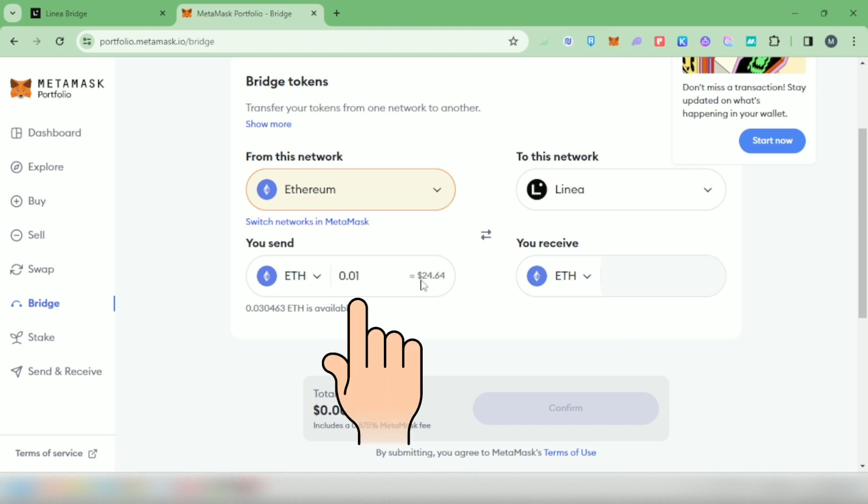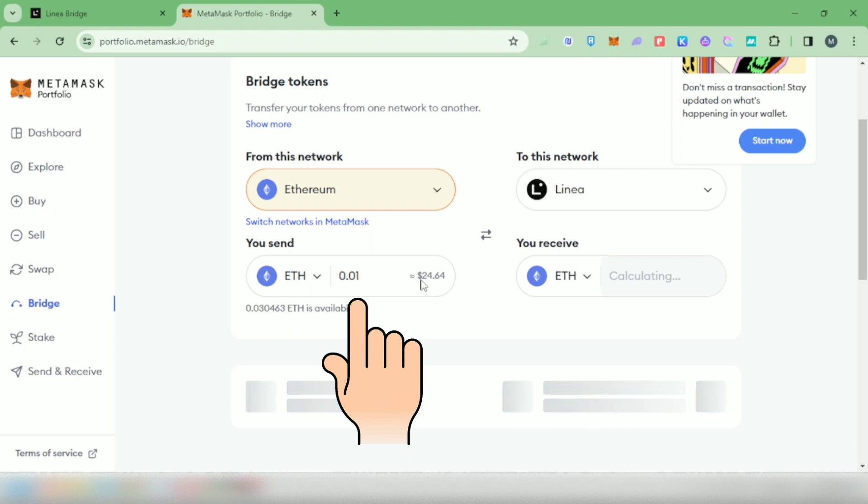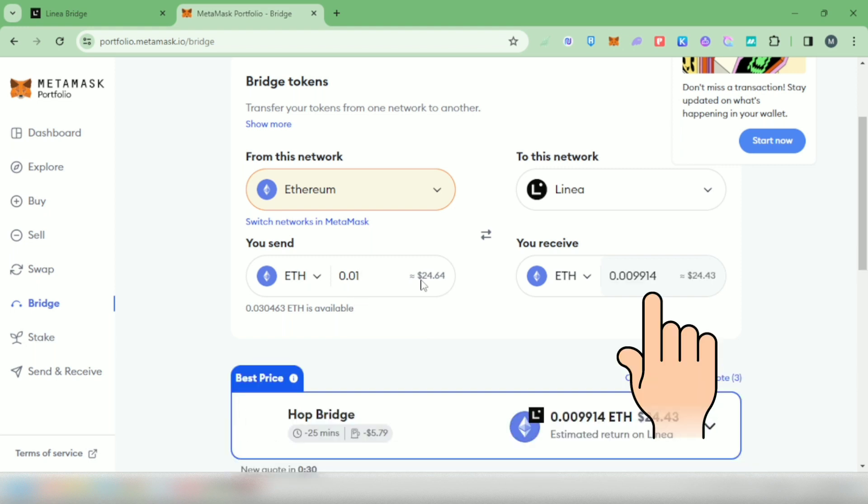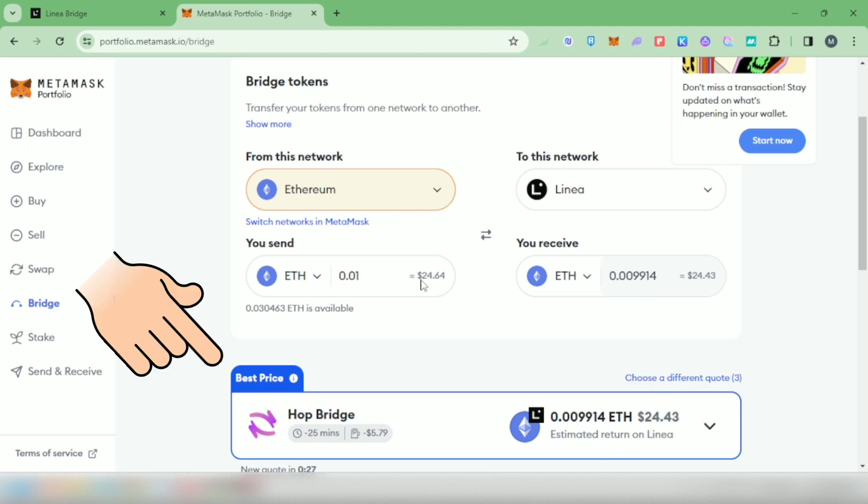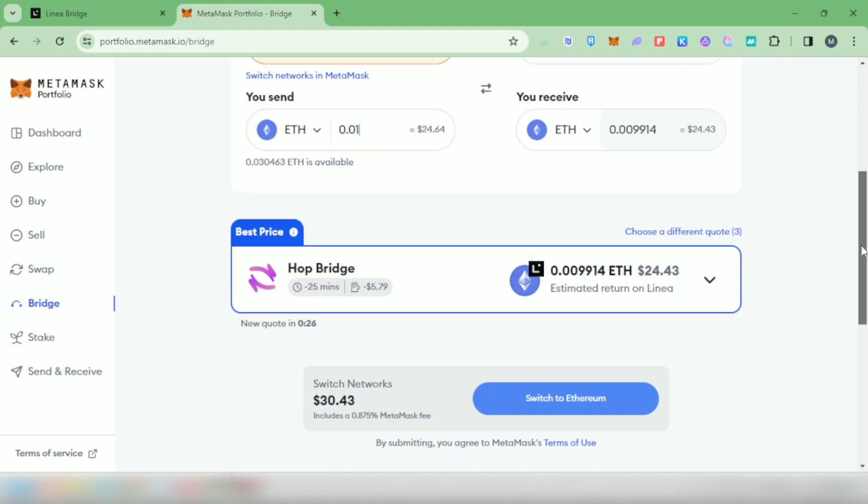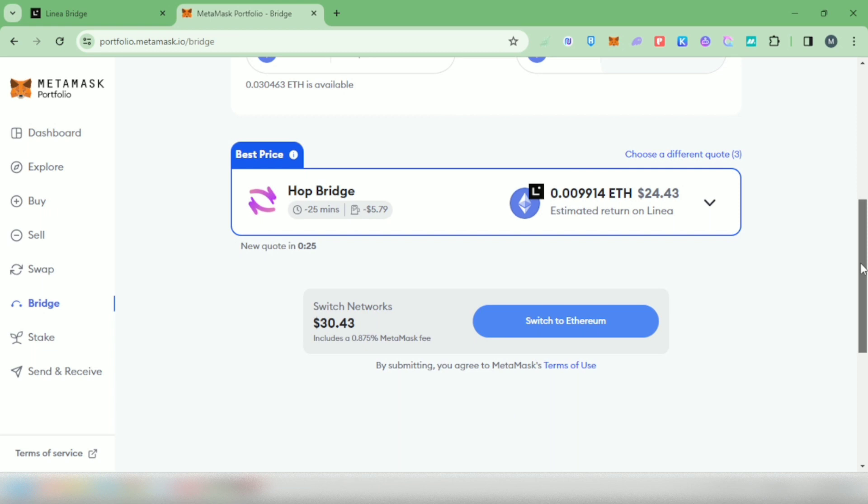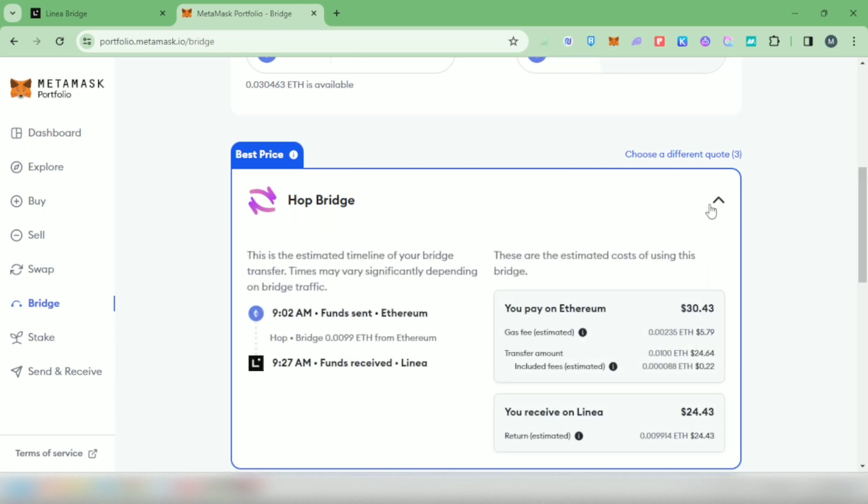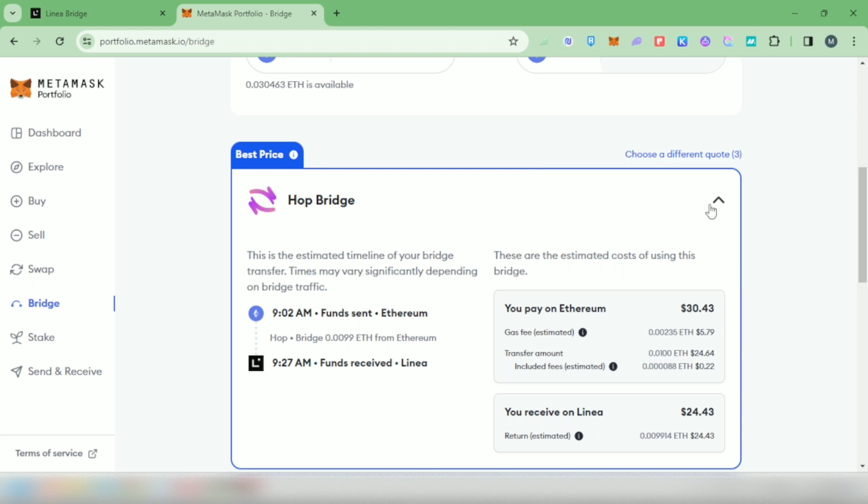I'm going to bridge my Ethereum from mainnet to Linea network. In the from section, enter the amount. I will bridge 0.01 Ethereum on mainnet, then you will see how much you will receive on Linea. MetaMask will give you a quotation. If there are other options, you can choose the best price for you. Here's the estimation, and if this is okay with you, you can now confirm it.